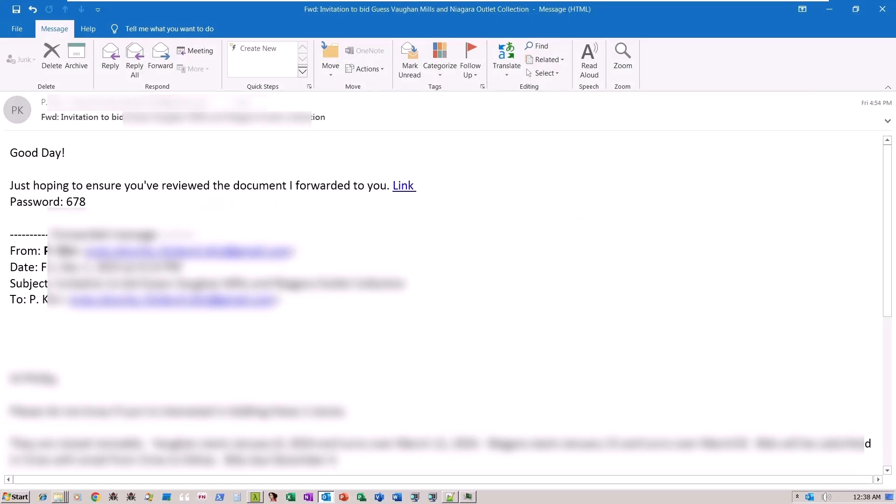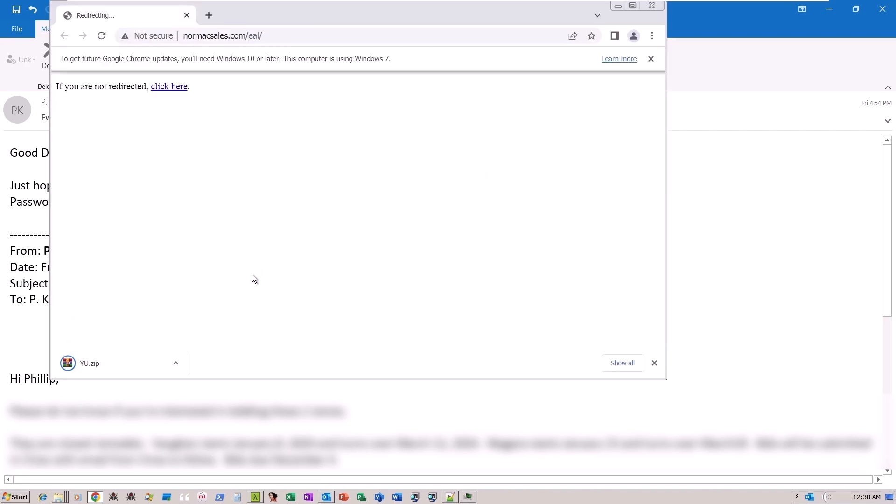Let's start the attack simulation. In this scenario, we have a compromised email thread featuring a link and a password. When the target user clicks on the link, it triggers the opening of a browser, initiating the download of an archive file named yu.zip.